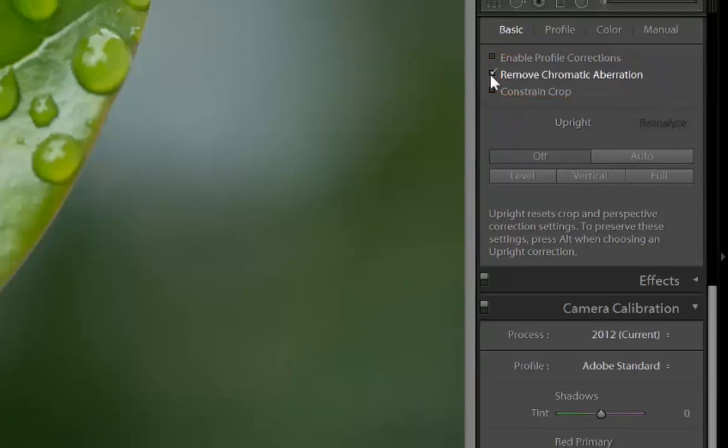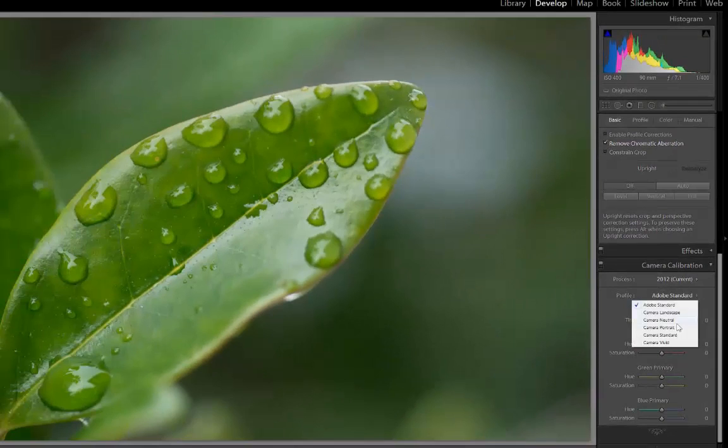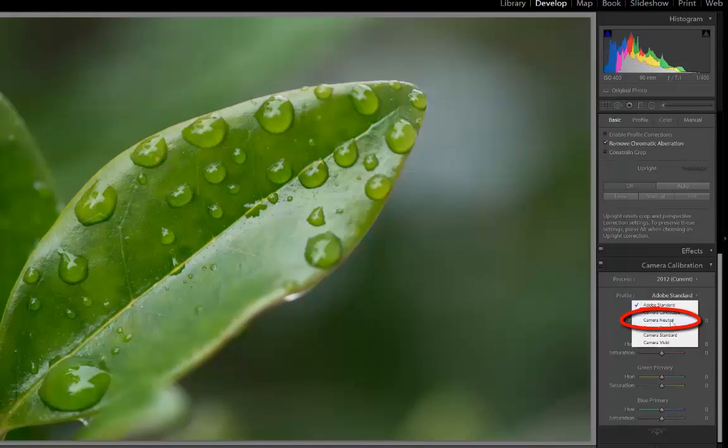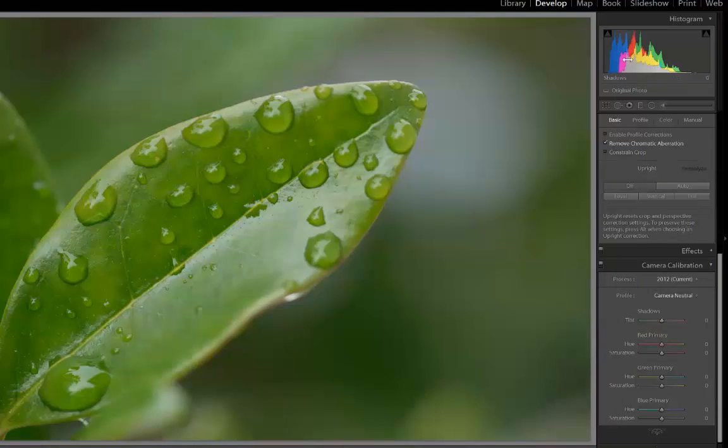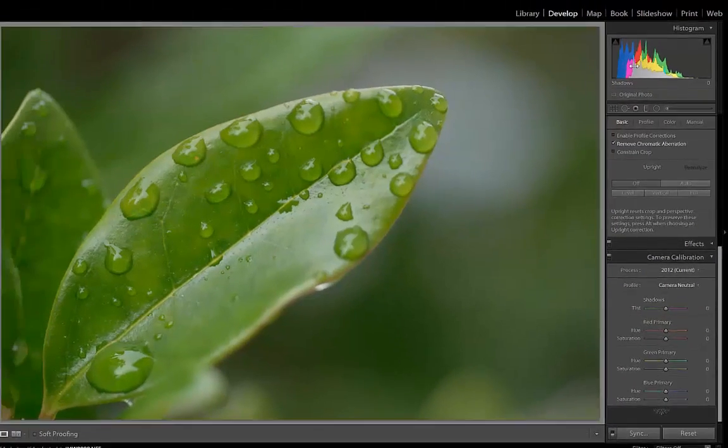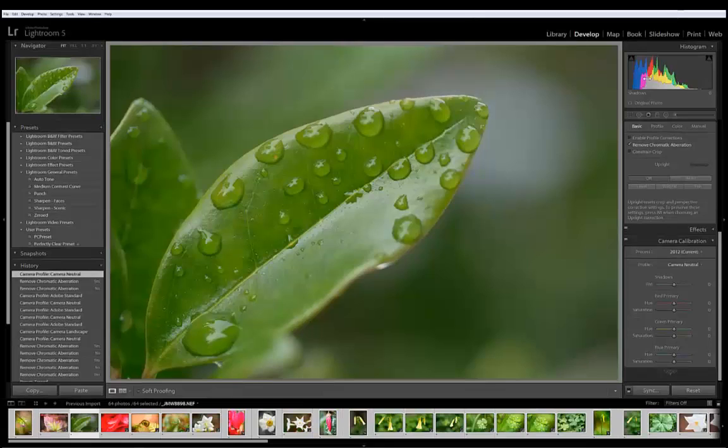Sometimes different camera profiles can clip information so that's why I want to make sure that I go to Camera Neutral. You'll see that the histogram got much better after clicking on Camera Neutral. It's very important to bring all the information forward to be used by Perfectly Clear. That way it'll be optimized.